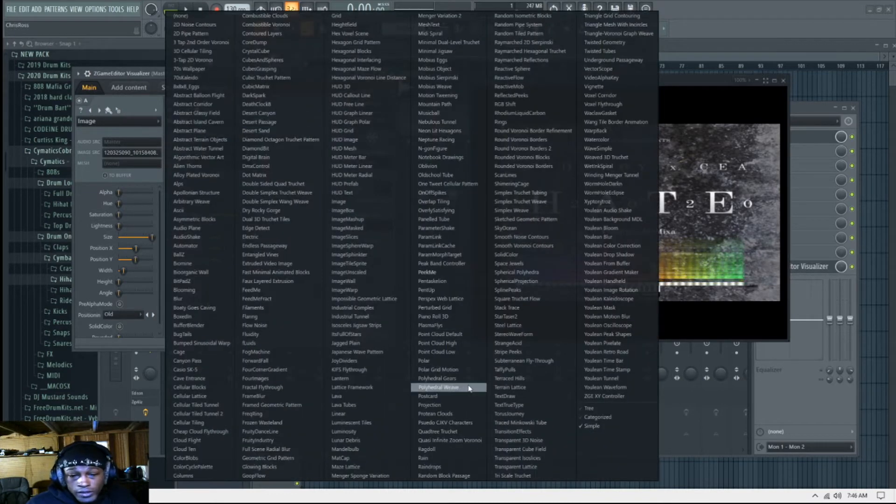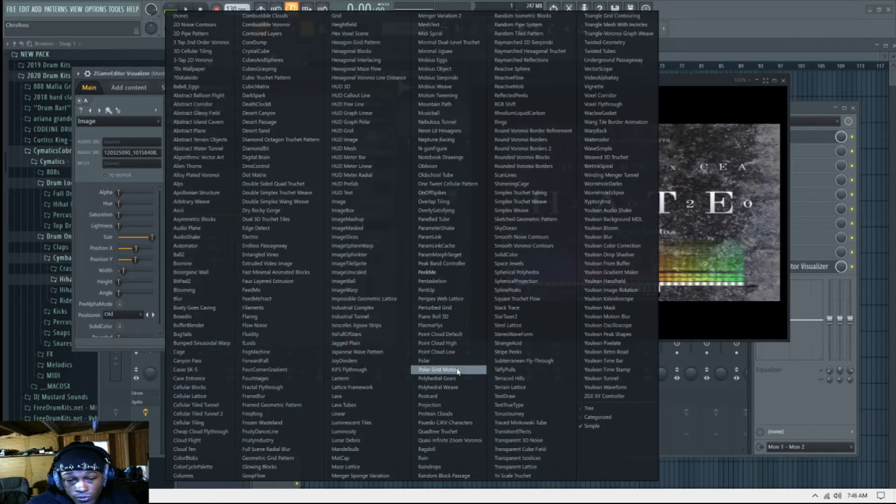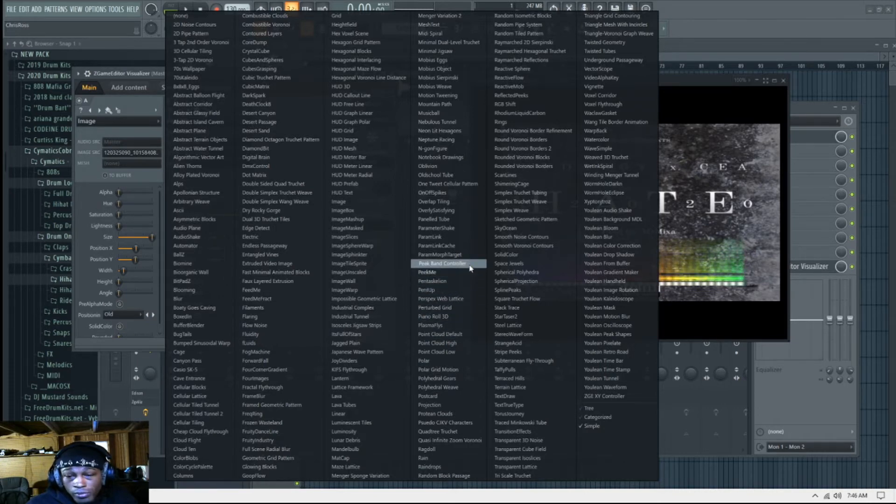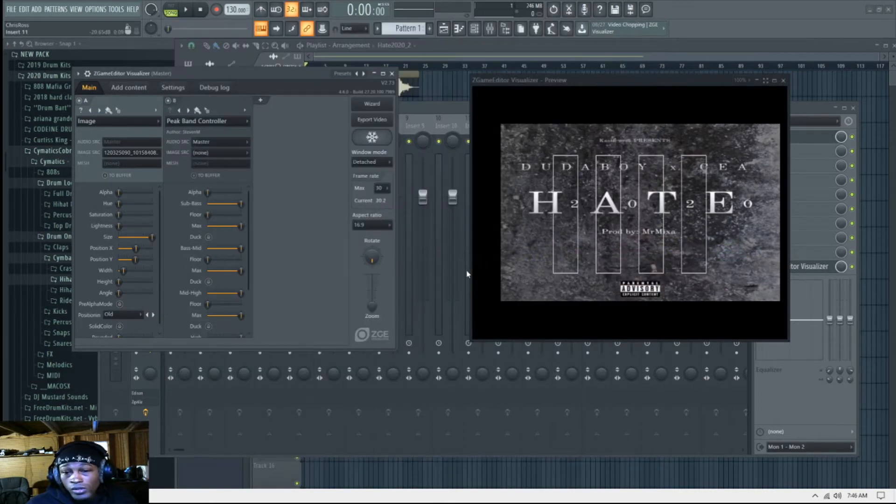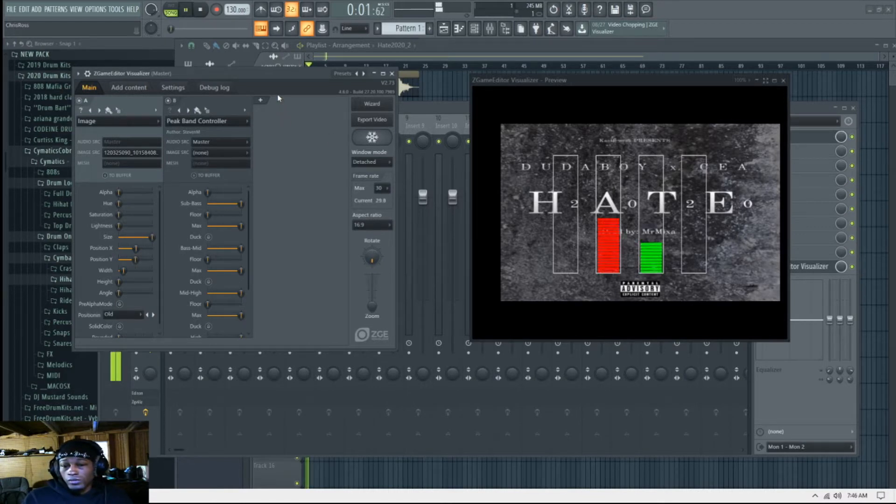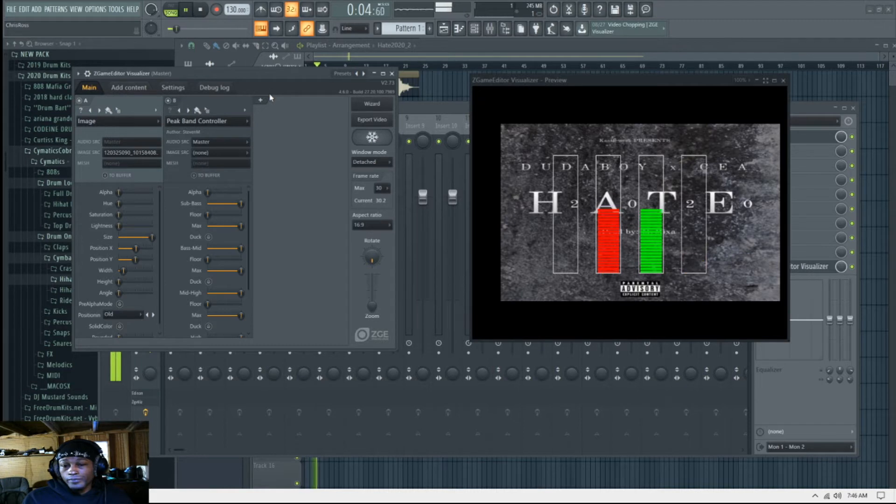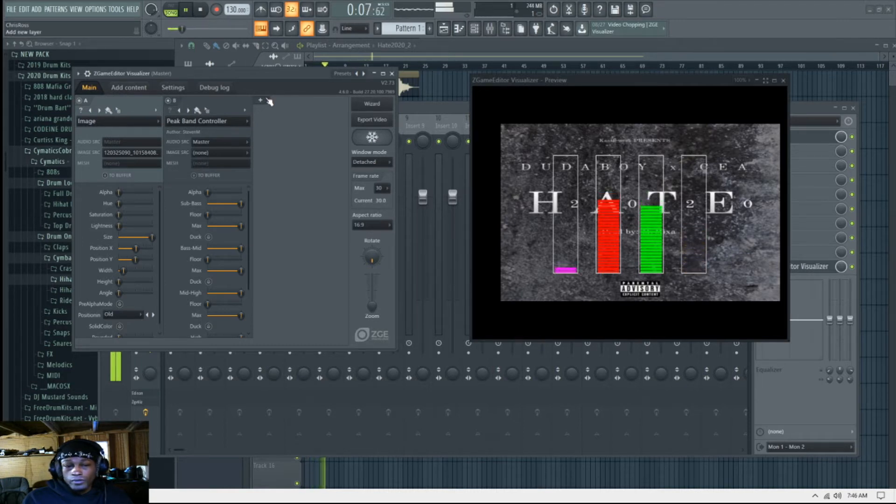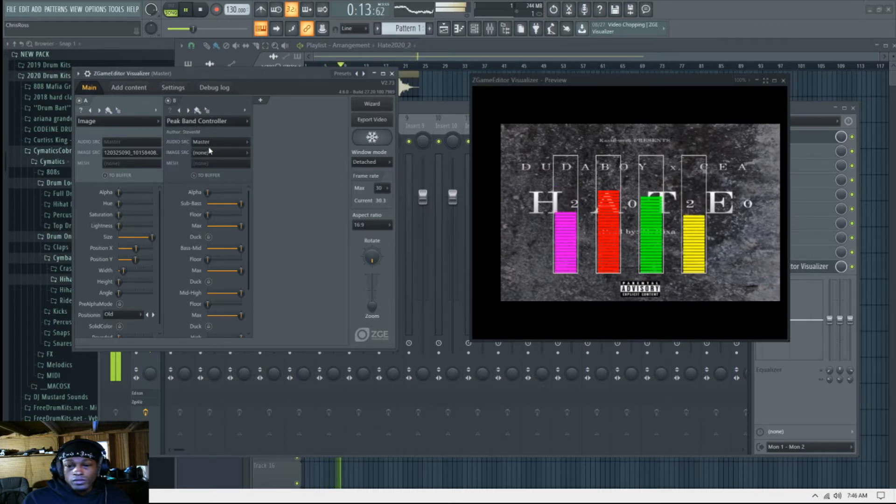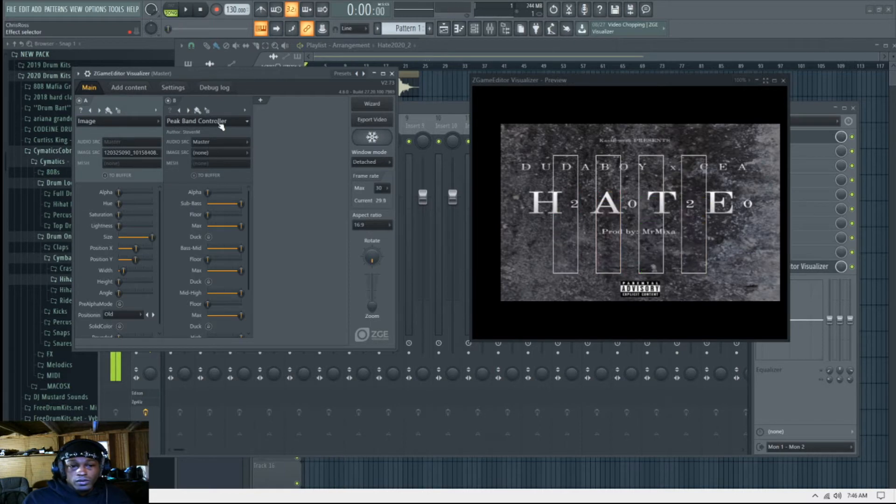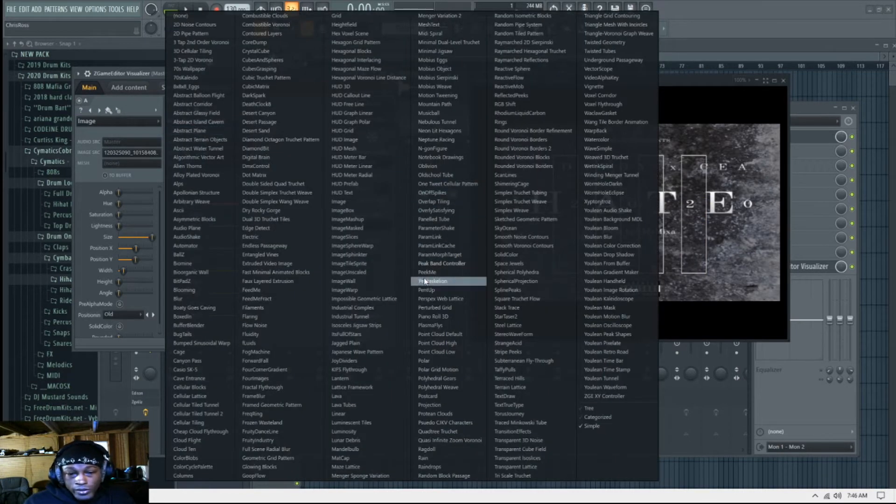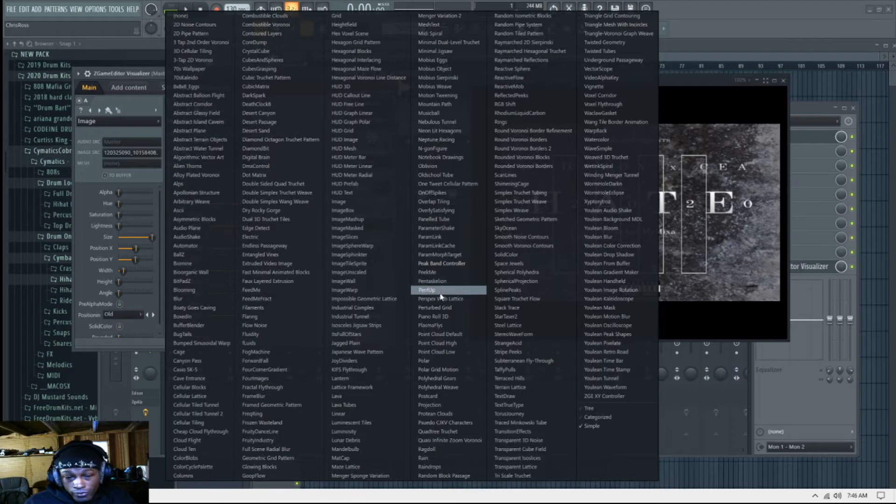They got another one. Oh yeah, okay, Peaking Controller, this is a new one. Let me see how this one look. Oh, nice and loud. I like that one, but I can't use it. That's one I'm gonna use for the future.